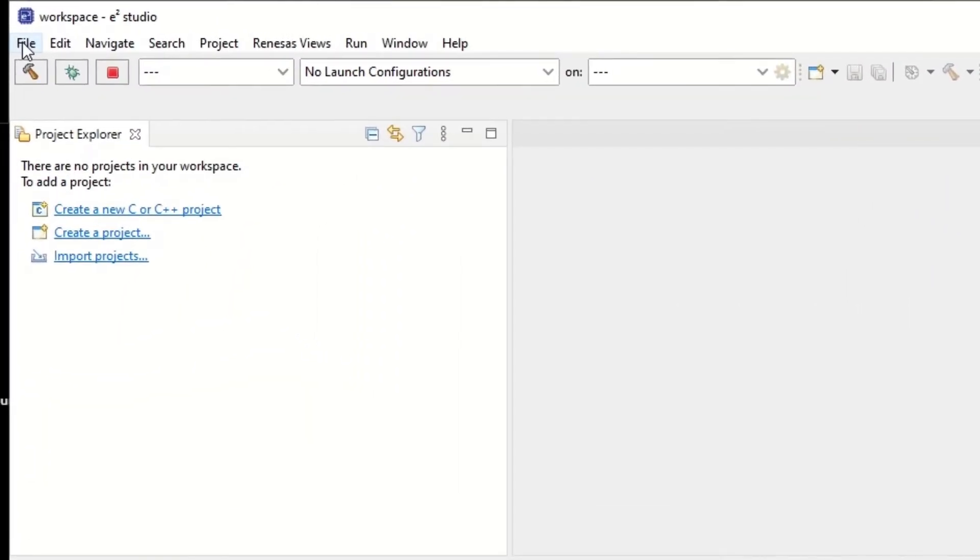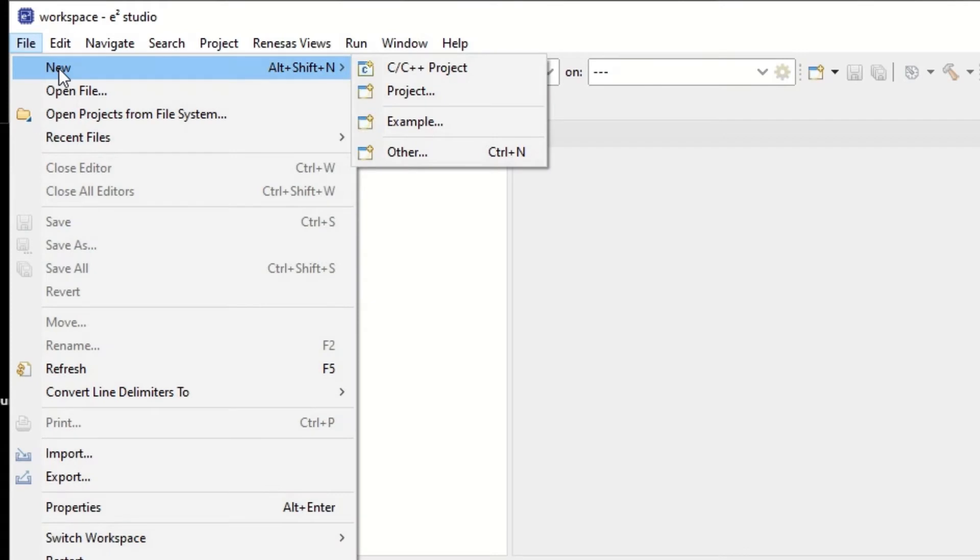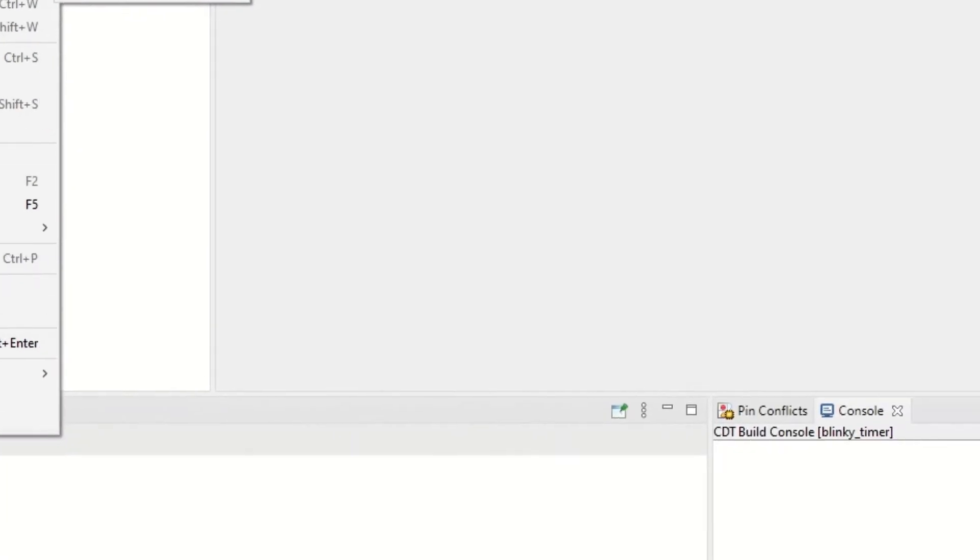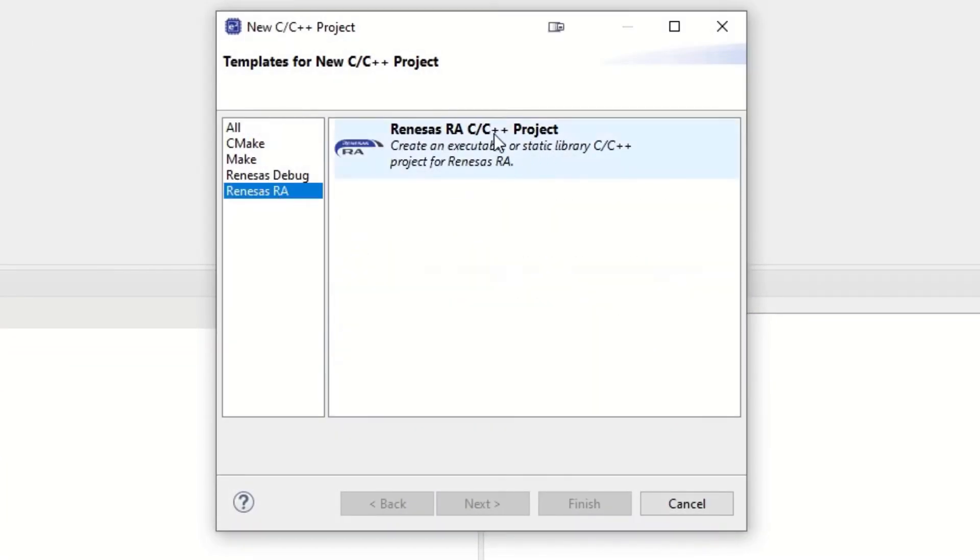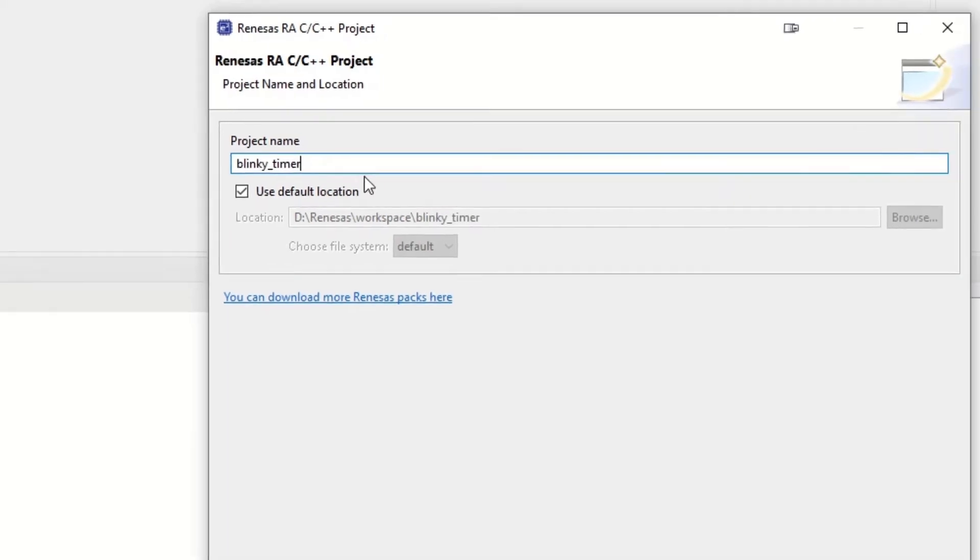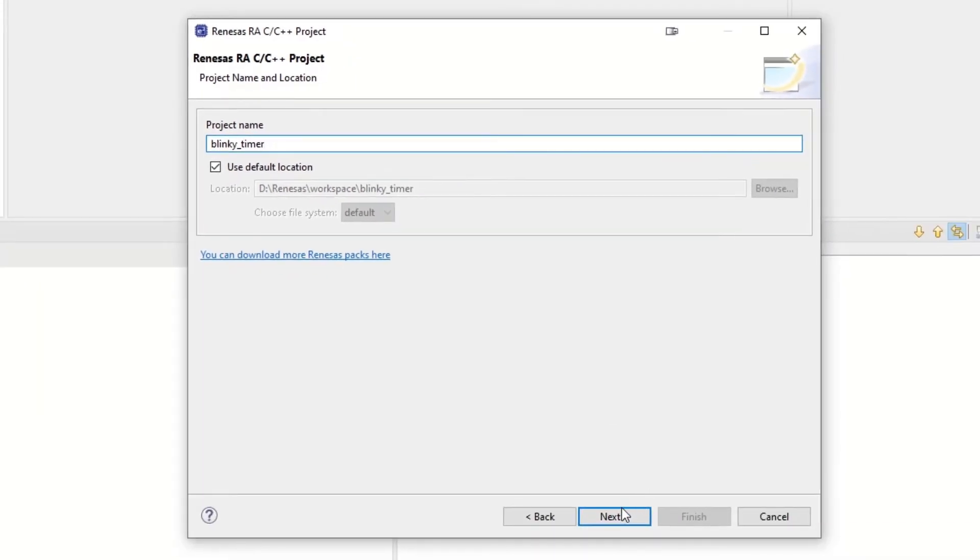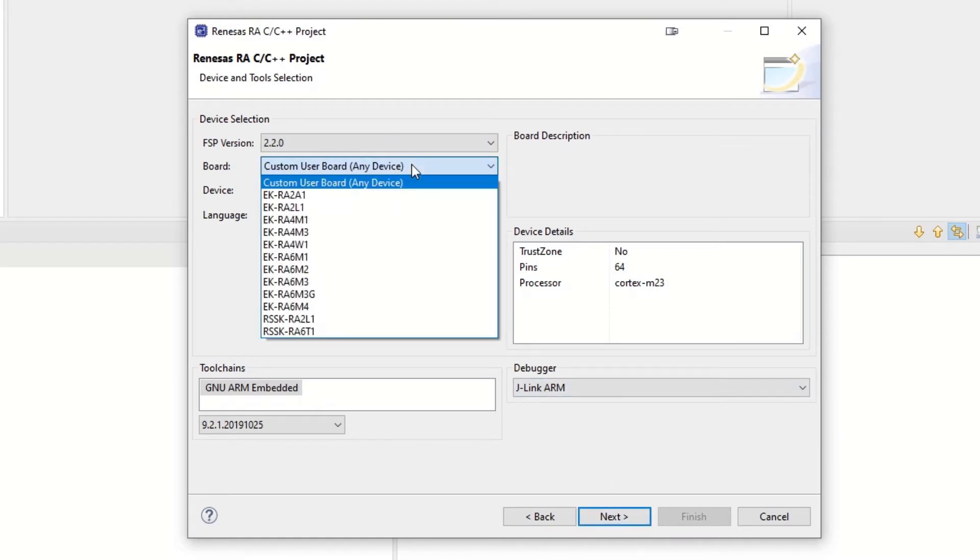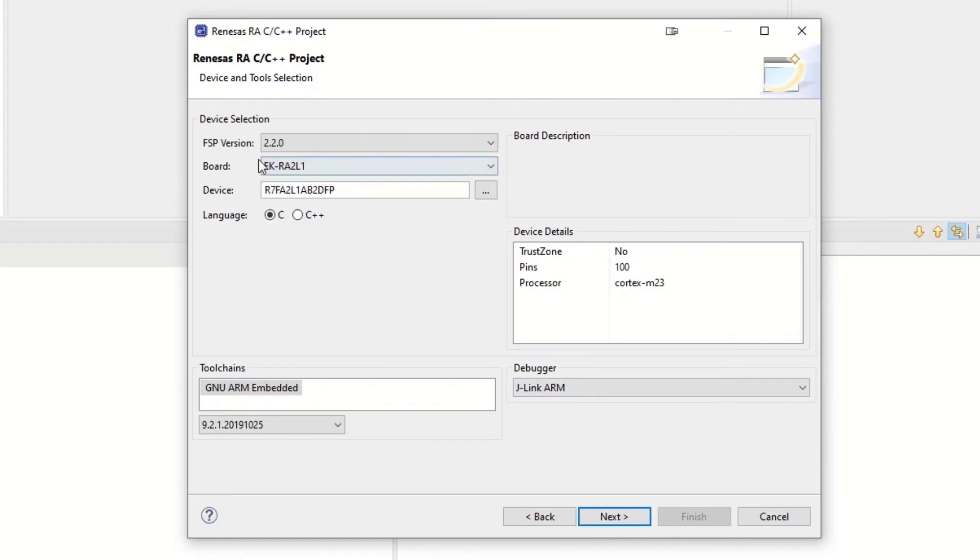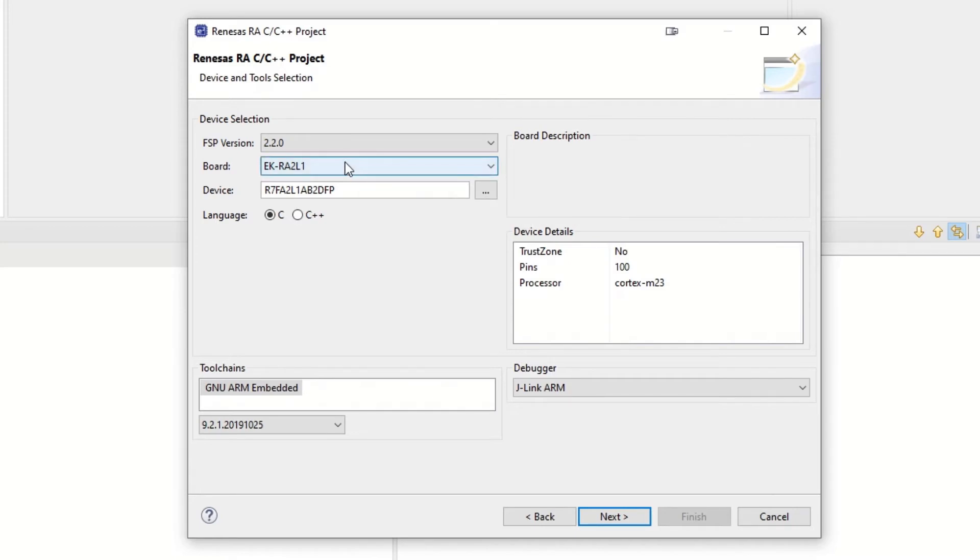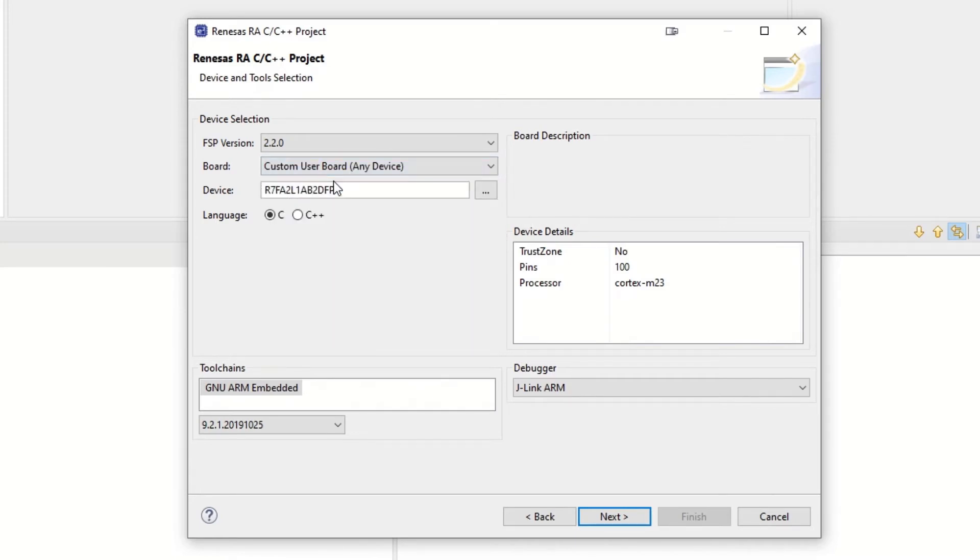In eSquare Studio we hit File, New C++ Project, Renaissance RA and give it a name. We give it the FSP configuration for the RA2L1 so the BSP configures the correct MCU, but we deselect that immediately so we don't have any BSP in the project from the very beginning.